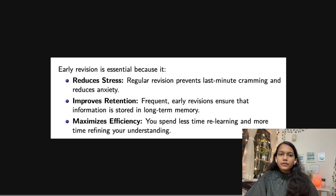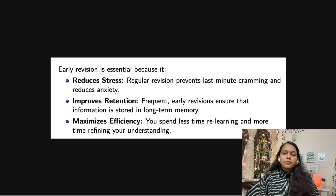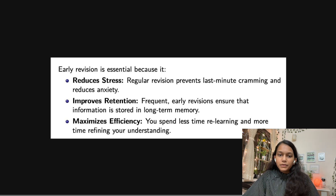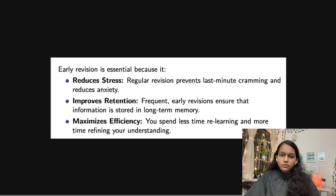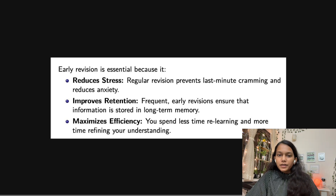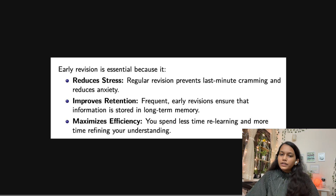When you revise a second time, it takes less time than the first. But if you plan to revise only after completing the whole syllabus, it might take five to six days just for one subject. If you revise immediately after completing it, the second revision may take only one or two days. The time reduces by half or more each time — it's exponential.